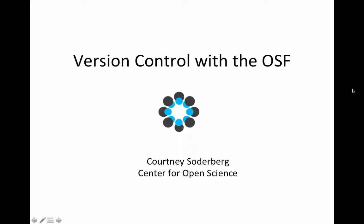All right. Good afternoon, everyone. Welcome to this webinar on version control with the OSF. My name is Courtney Soderbergh from the Center for Open Science, and I'm going to be leading this webinar today.